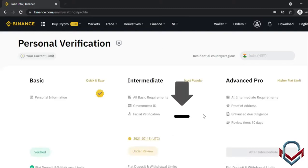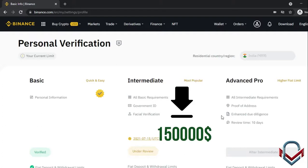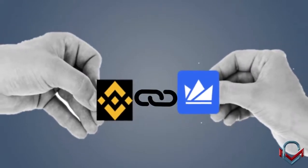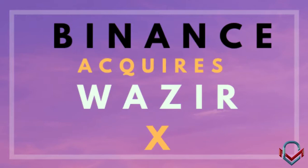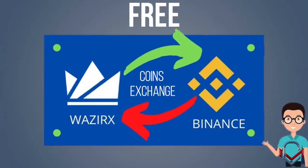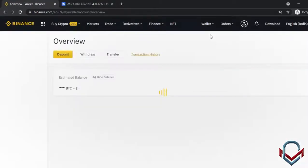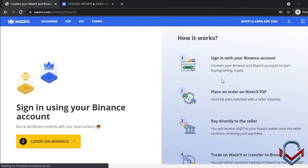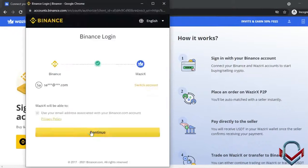After completing both levels of verification, you will have access to many benefits. The wallet section includes a VazirX integration. If you scroll to the wallet and activate it, the VazirX page will pop up. You can log in to VazirX via Binance.